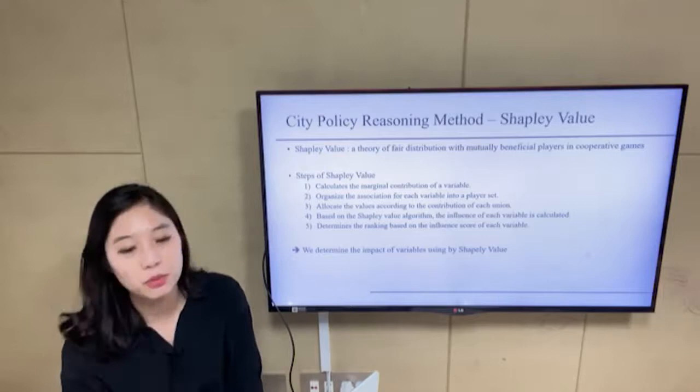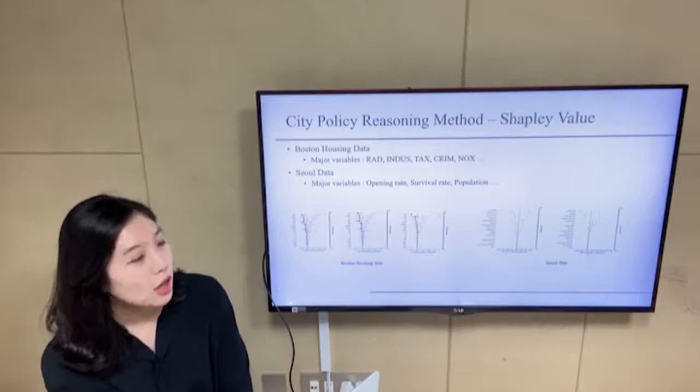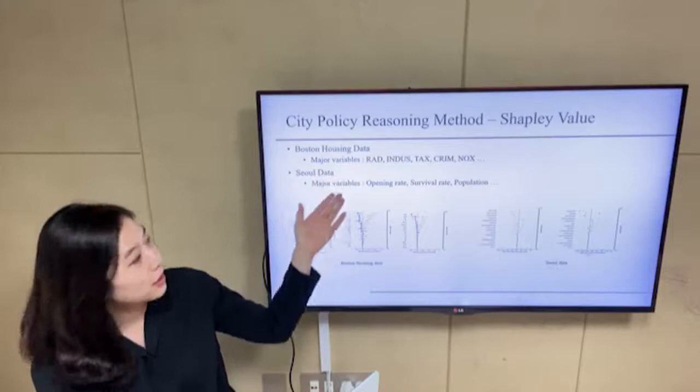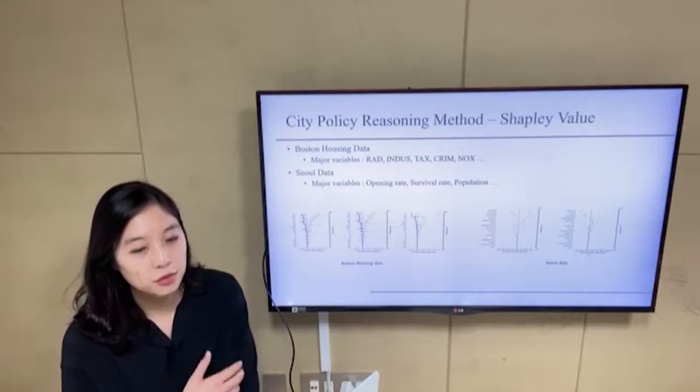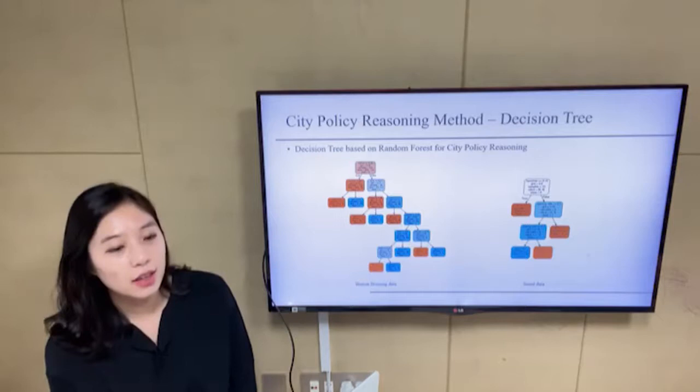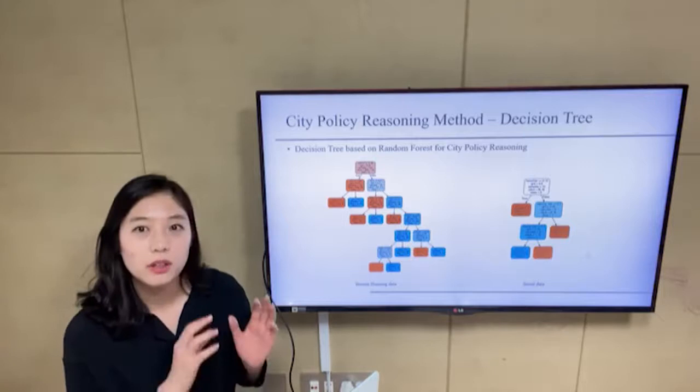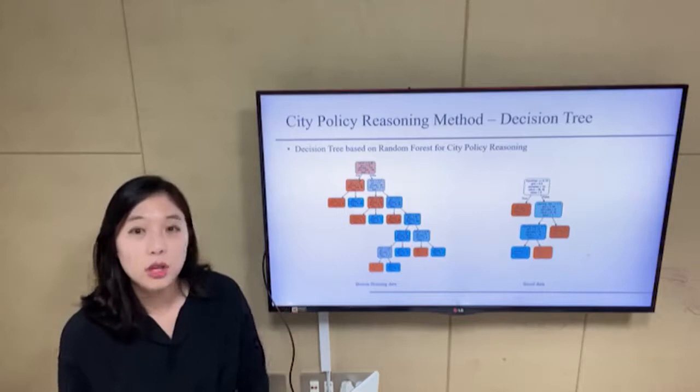These are the results. We can find the major influential variables, and in the next step we analyze based on these influential variables. We build decision trees based on random forests, focusing on the influential variables identified from the Shapley value.